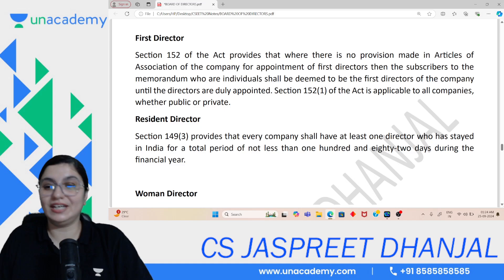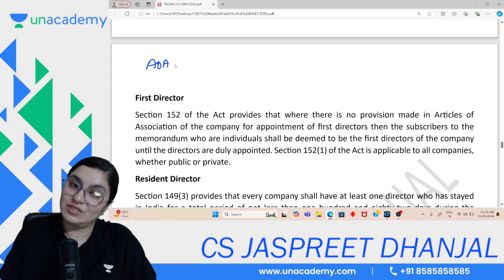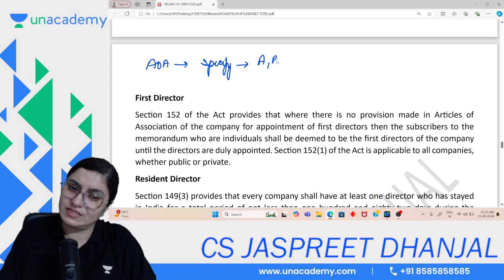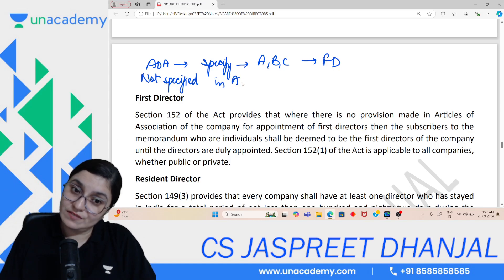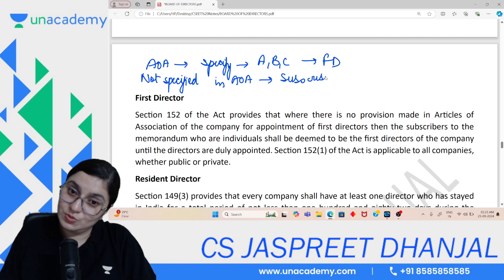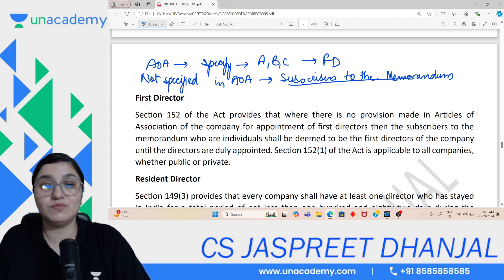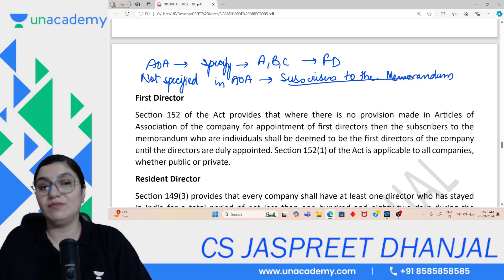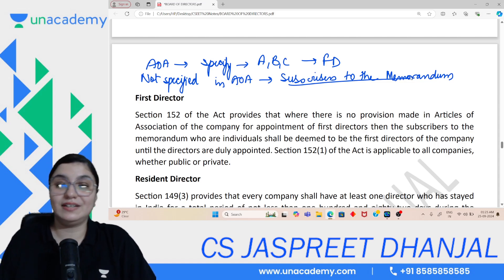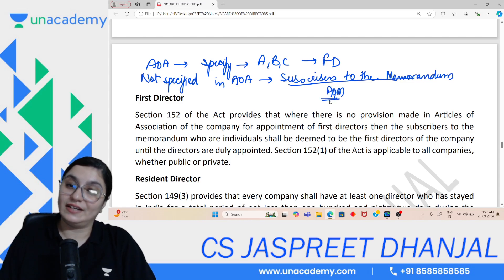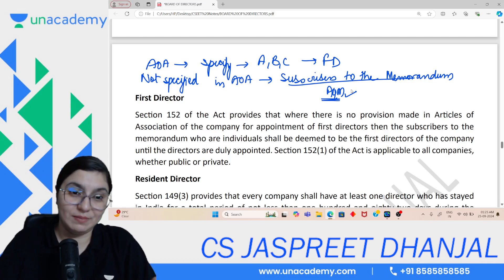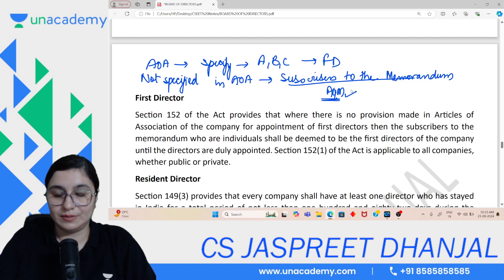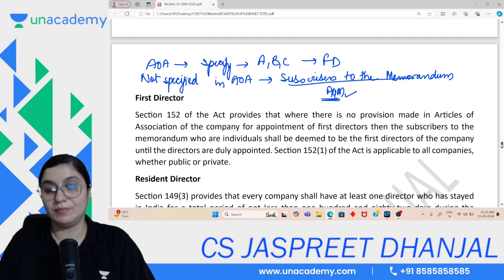So: if AOA specifies someone, they are the first directors. If not, subscribers to the memorandum are the first directors. These first directors hold office until the first AGM is held and members properly appoint directors. This applies to all companies. They remain directors until the AGM happens and shareholders appoint new directors.